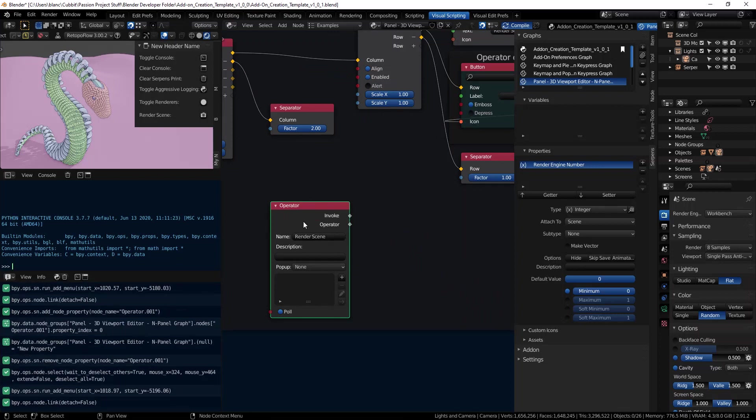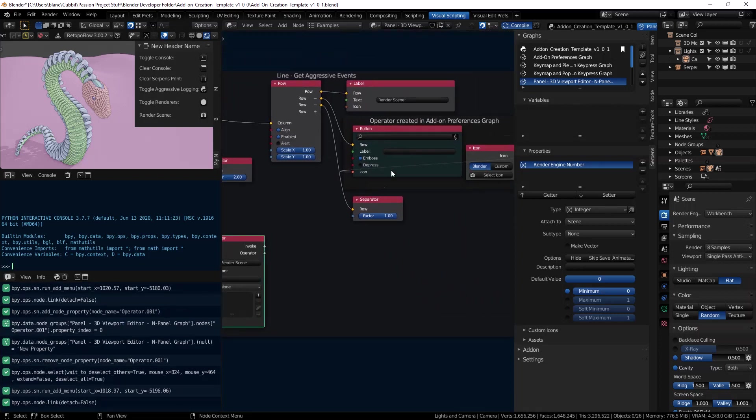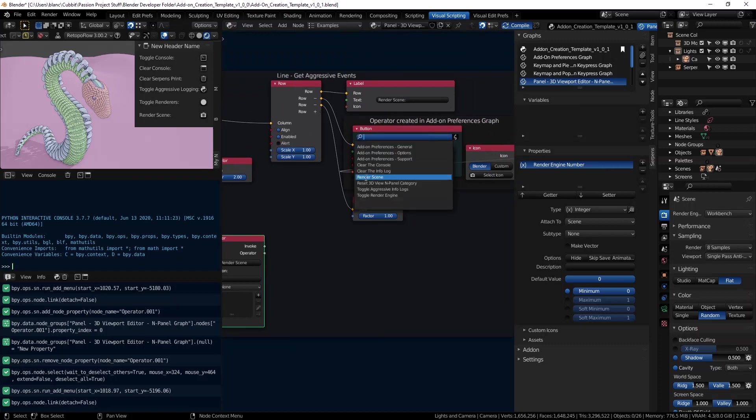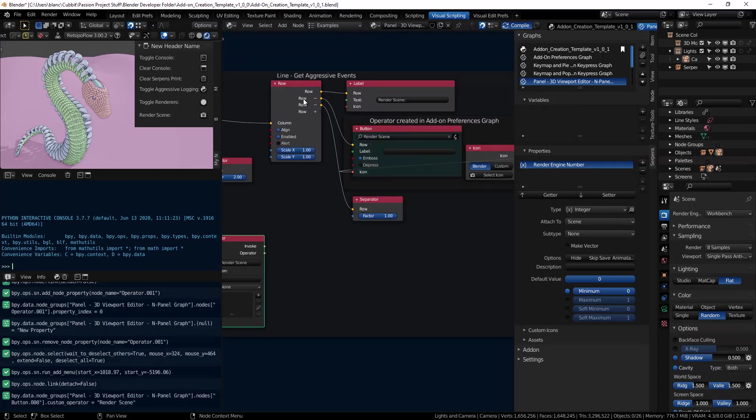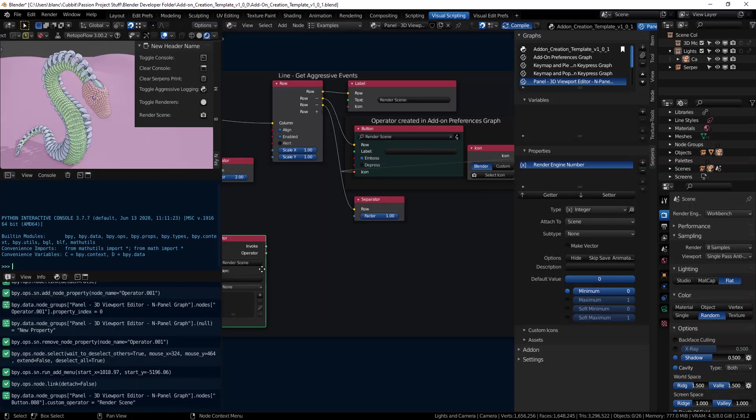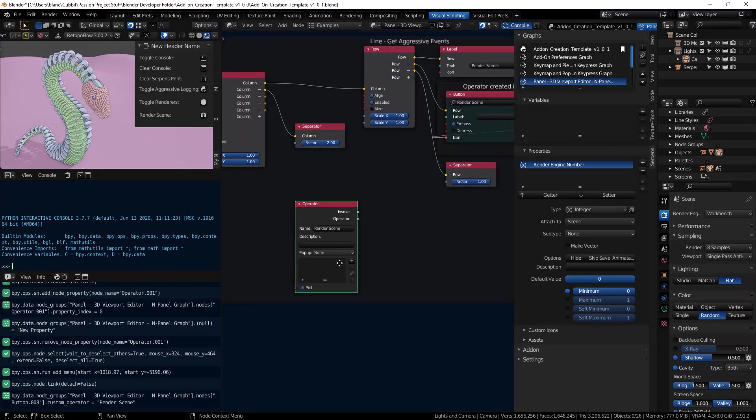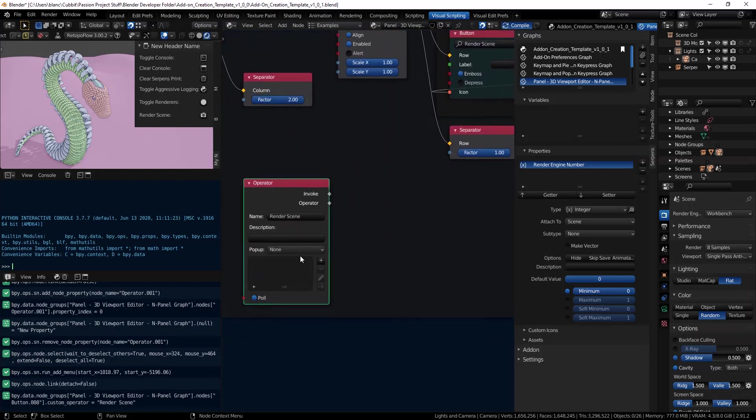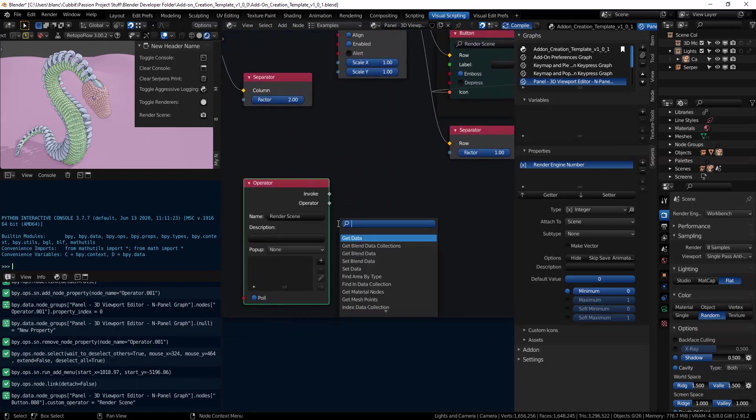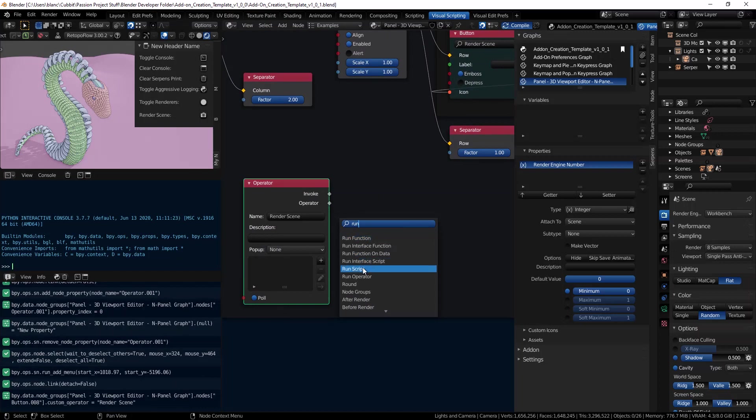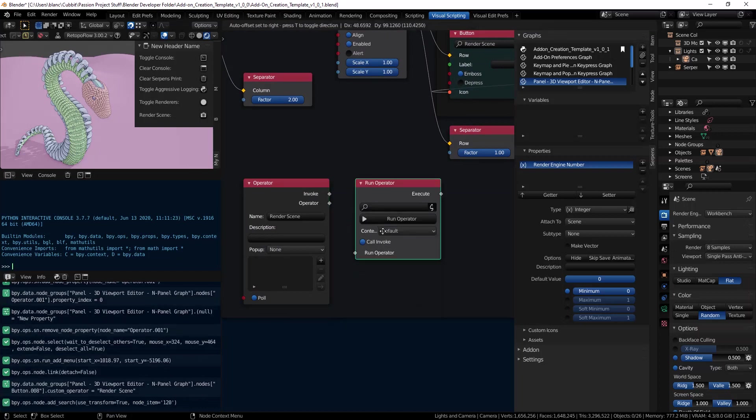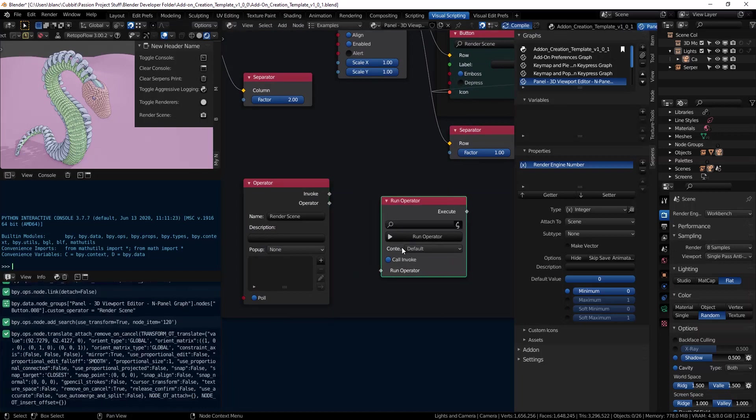So we have our operator and we can come up here. Now that we've given it a name, we can make use of it here. So when you click the button, you're going to make use of this.